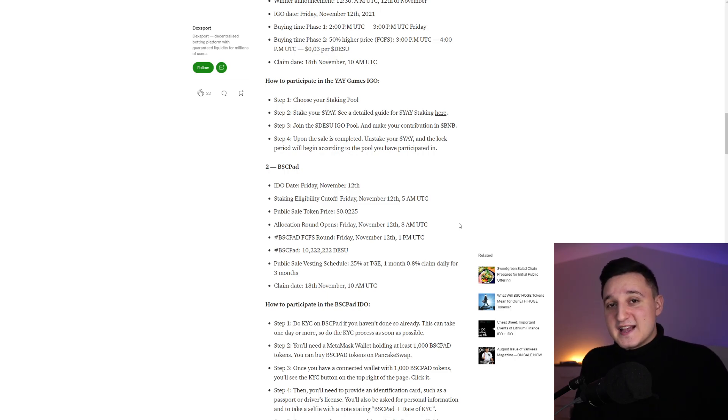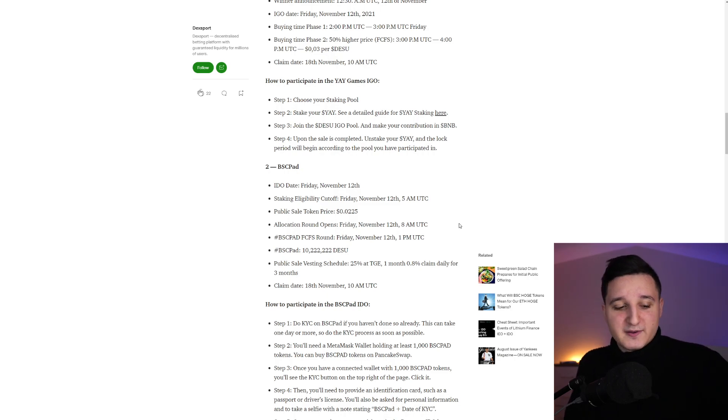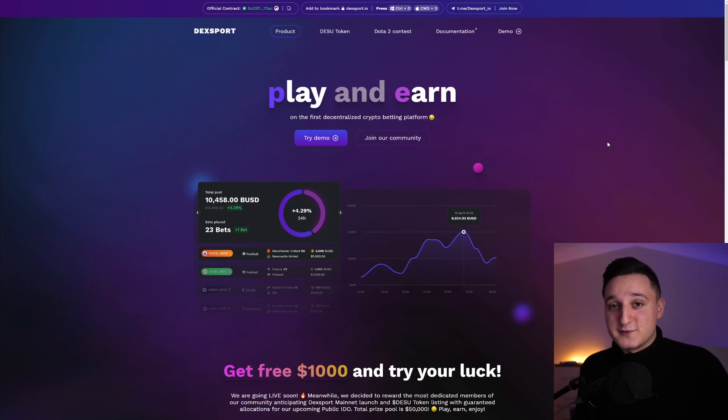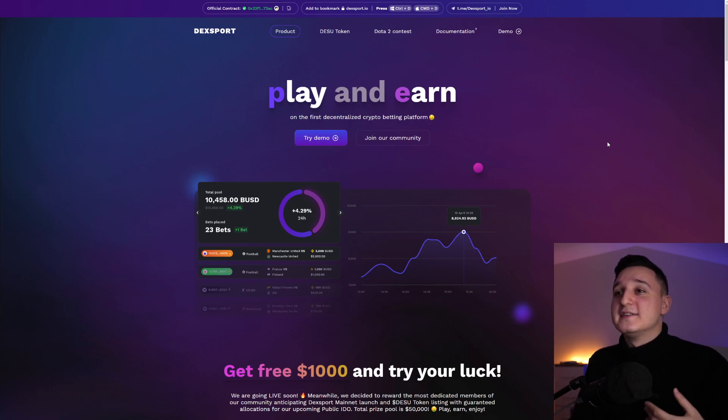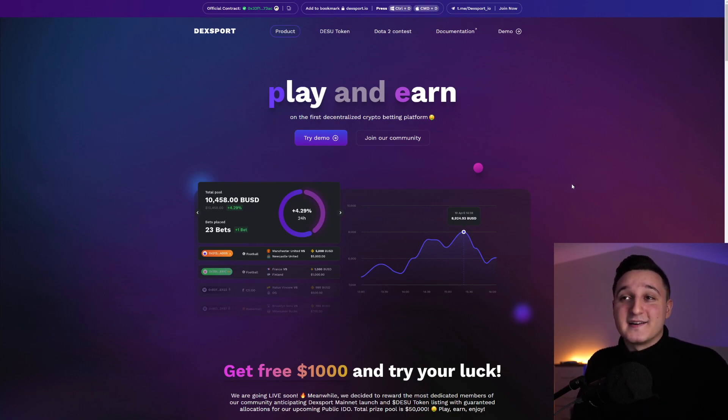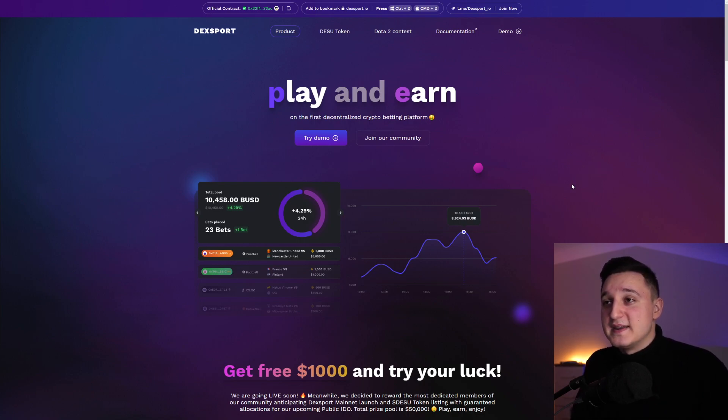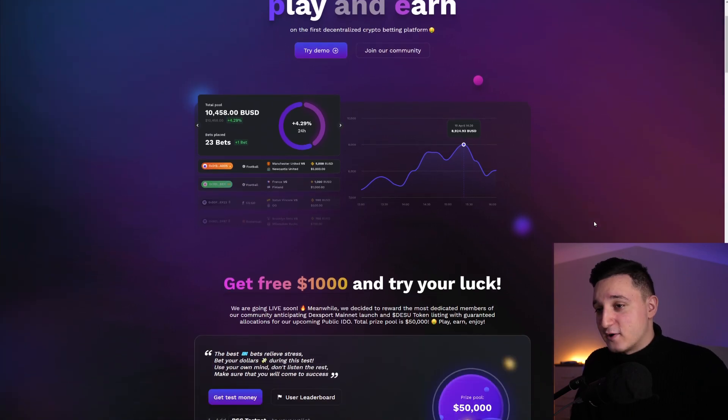Let's see what DexSports is all about. This is the first decentralized betting platform. So you have to check it out to see what this is all about. So here we are on their website. It says here, play and earn. One of the first decentralized crypto betting platforms.